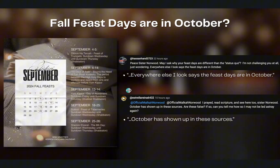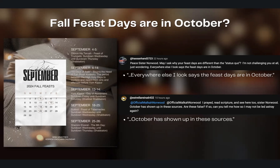The first commenter says, 'Peace, Sister Norwood. May I ask why your feast days are different than the status quo? I'm not challenging you at all, just wondering. Everywhere else I look says the feast days are in October.' Another commenter says, 'I prayed, read scripture, and see here too, Sister Norwood. October has shown up in these sources. Are these false? If so, can you tell me how so I may not be led astray again?' Obviously the question is relevant — October has shown up in these sources. This commenter provided some sources that we're actually going to go into to seek out the truth of the matter and explain how I reckoned my fall feast days beginning in September.